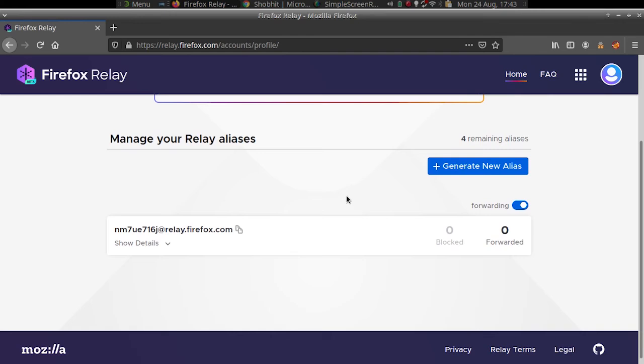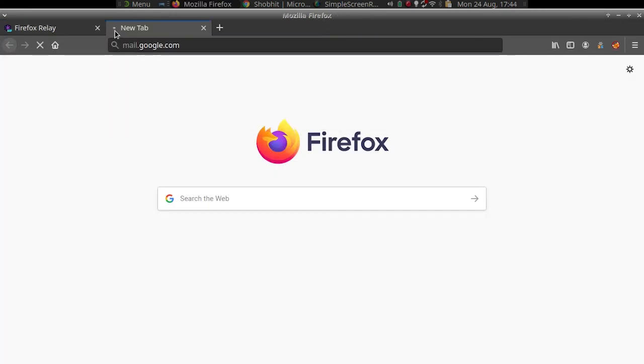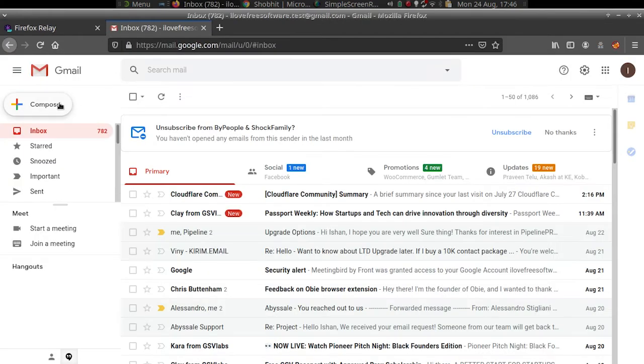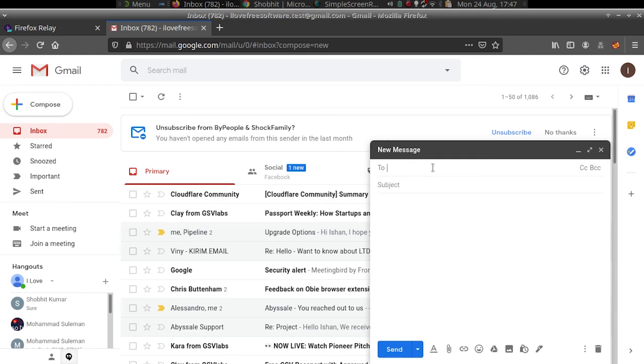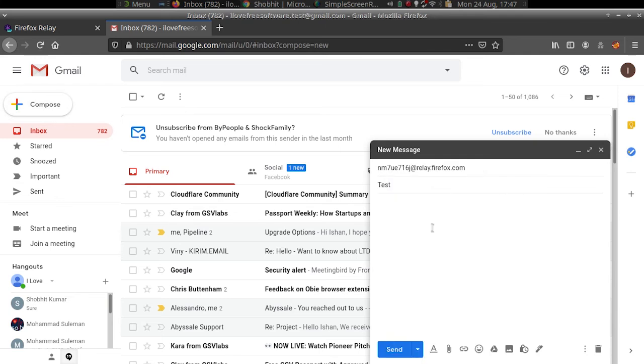Just copy the generated email alias and use it wherever you want. You can test if emails are being received on it by sending a test mail.